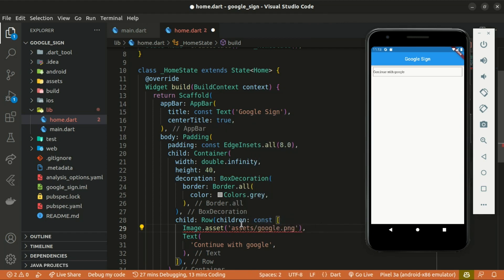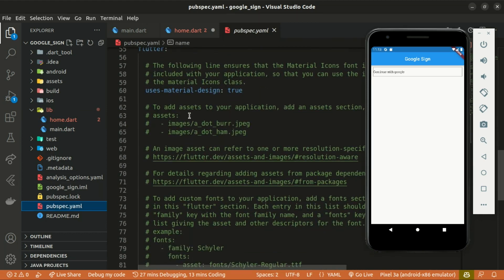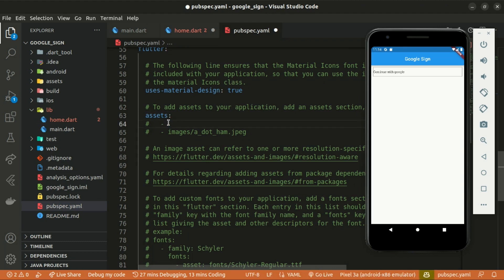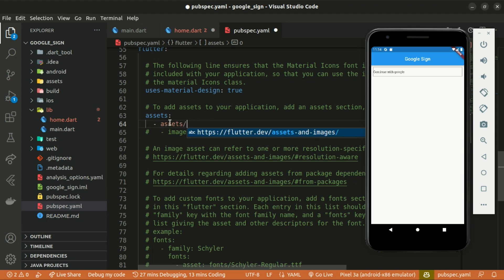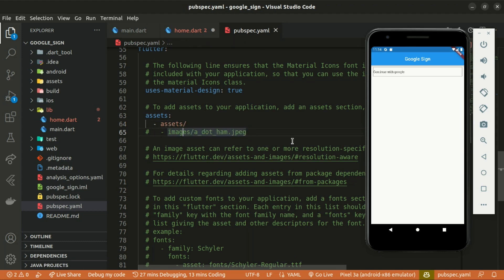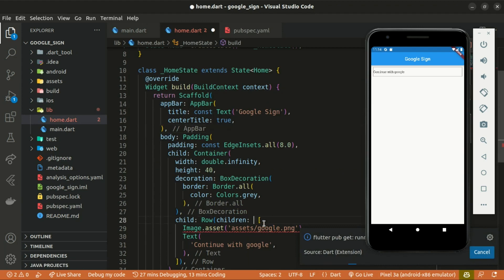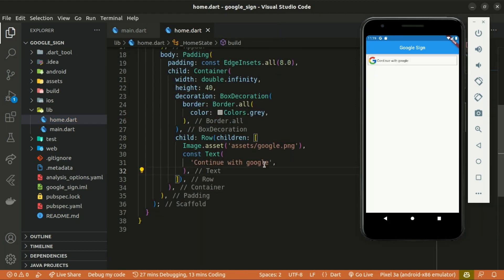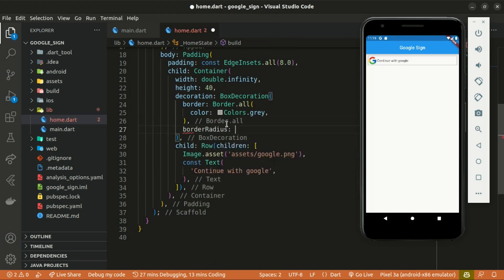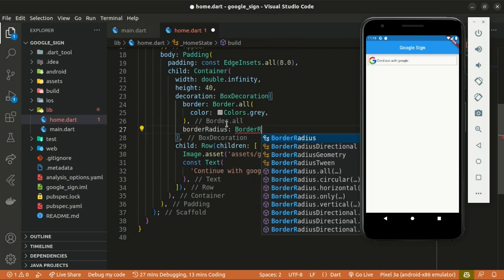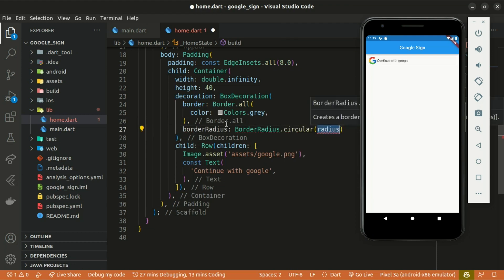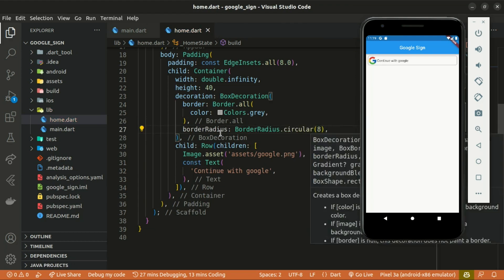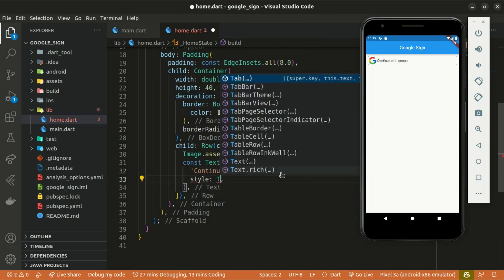We use Image.asset and specify the path of the image, which is found within the assets folder and its name is google.png. When we visit the pubspec.yaml file we need to uncomment the assets section and give access to our image: assets/google.png. Run flutter pub get to get the latest version. The BoxDecoration also takes borderRadius — I'll give it a BorderRadius.circular of 8 for a rounded container.